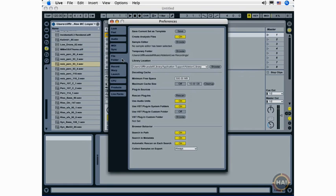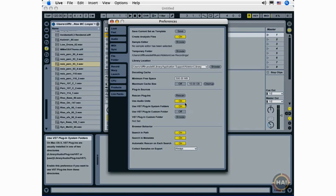And we do actually want to go to the file folder preferences here because there's something else very important you're going to want to set up. Now, if these buttons are not already on, you're going to want to go ahead and activate the Use Audio Units. If you're on a Mac, you won't have that option on Windows.